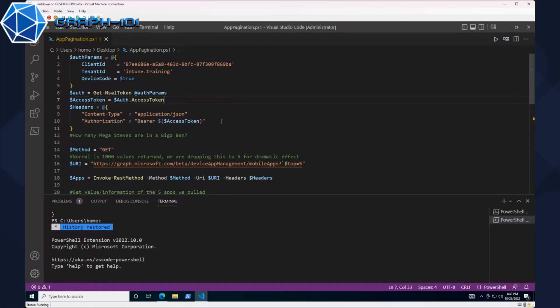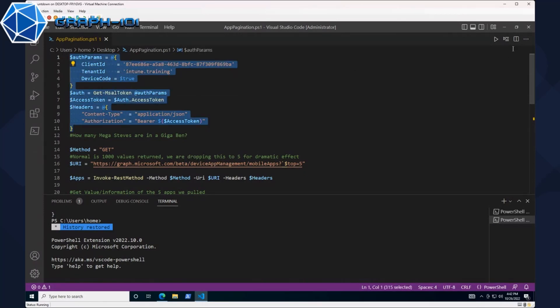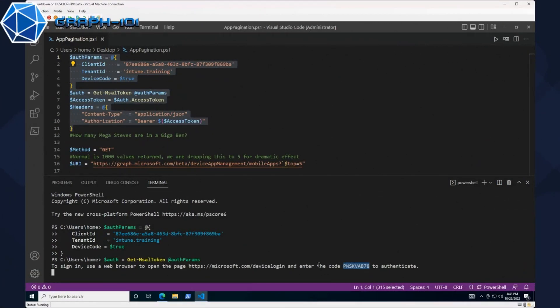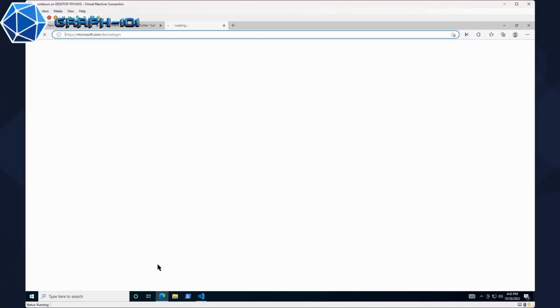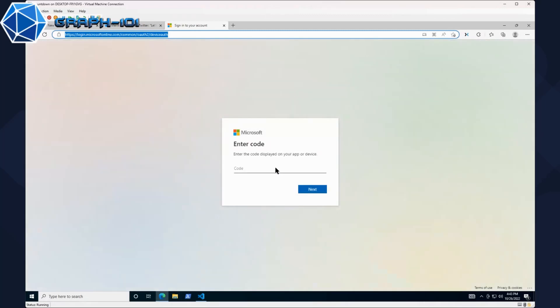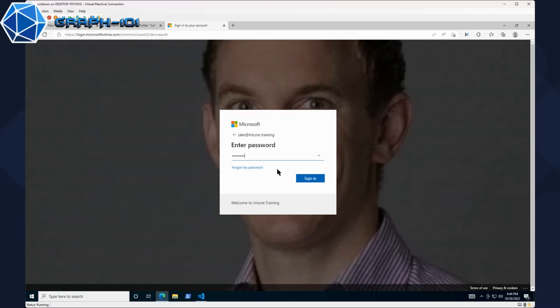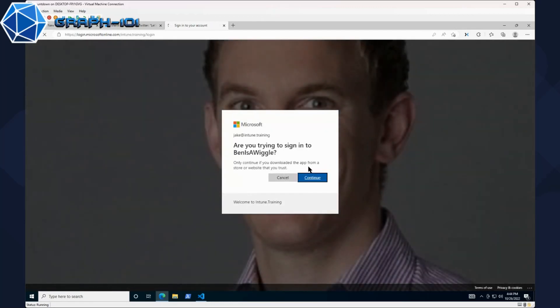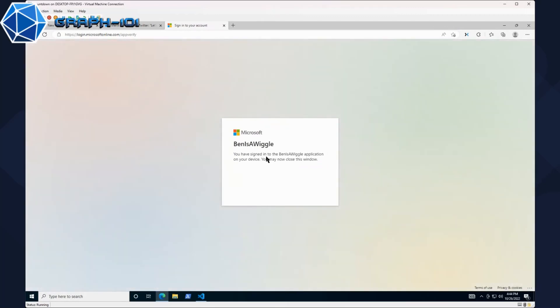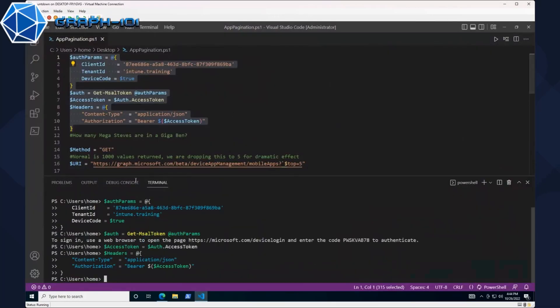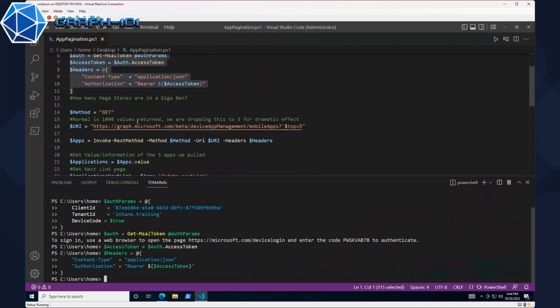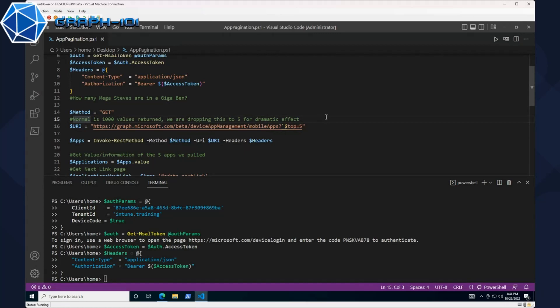We already have some stuff pre-written out as far as the script goes. We'll include this in the GitHub repository that you'll be able to download later. Right off the bat let's go ahead and do our authentication. Let's do our device-based authentication and authenticate as myself.